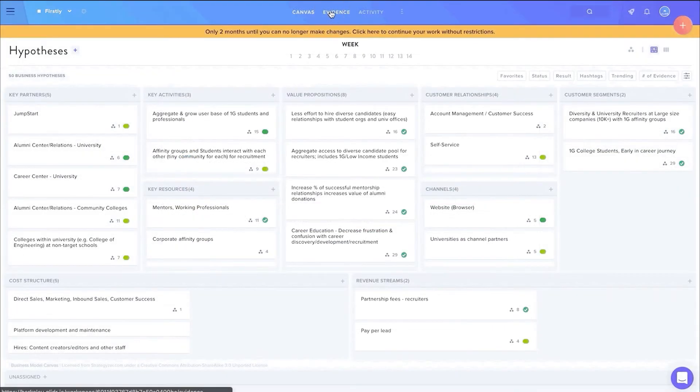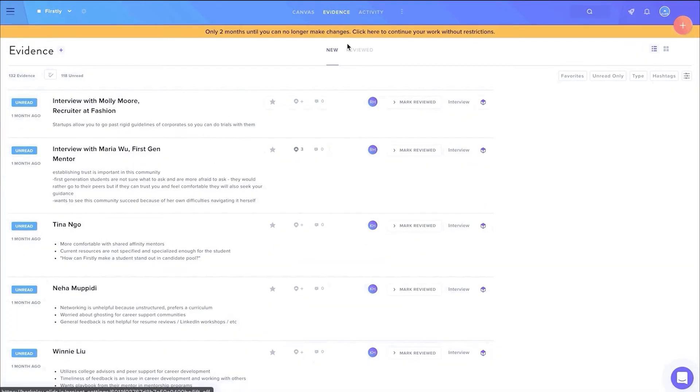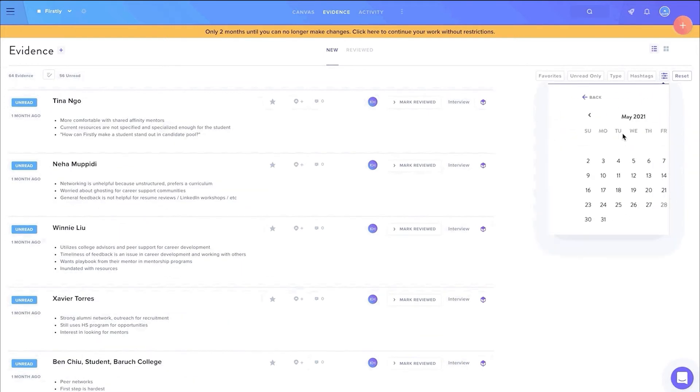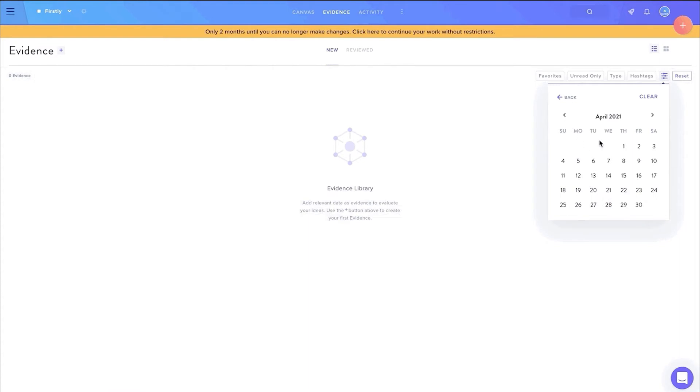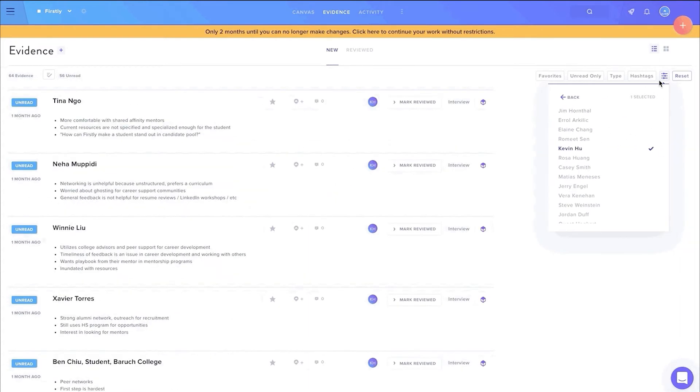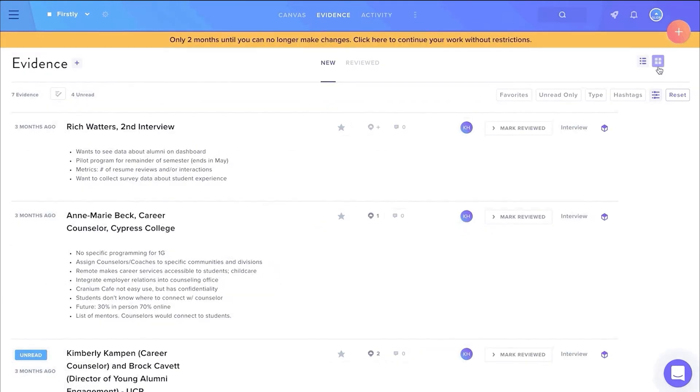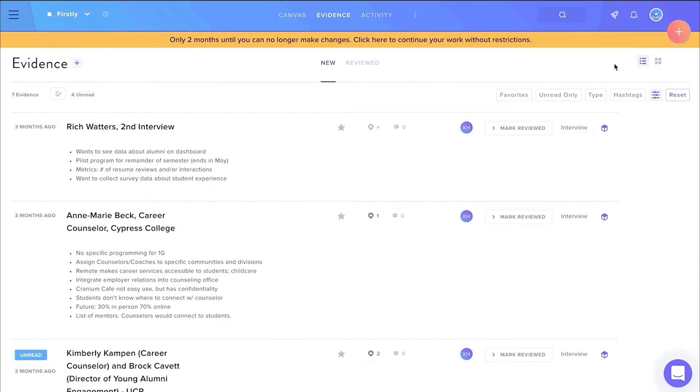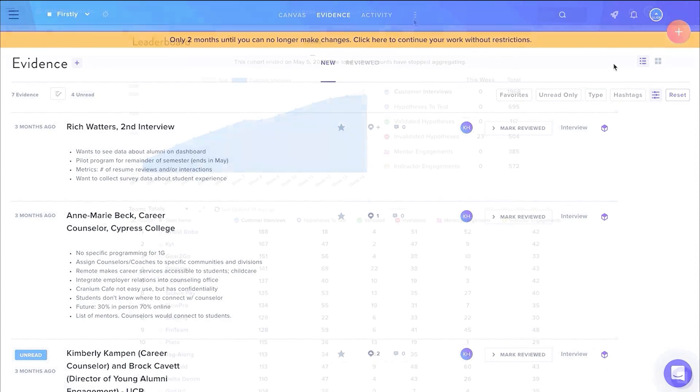The evidence page is a brand new feature we are excited to unveil. Here, an instructor can see all the customer interviews logged by the team. In addition, the instructor can filter interviews by date added and the team member who logged the interview. This is another great way for instructors to keep tabs on teams and ensure that individuals are making appropriate contributions to their project.